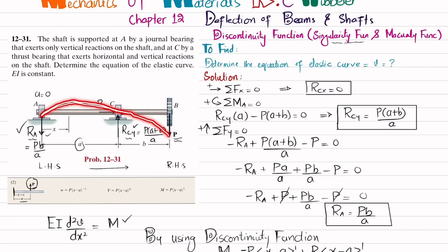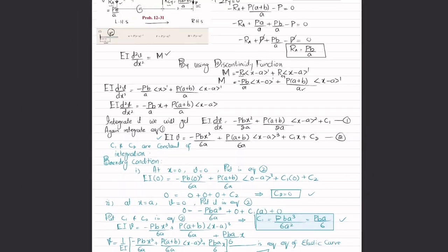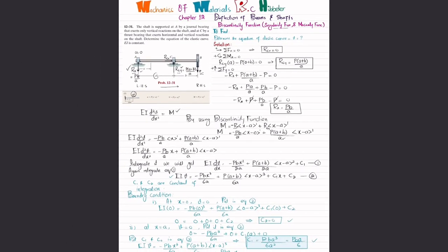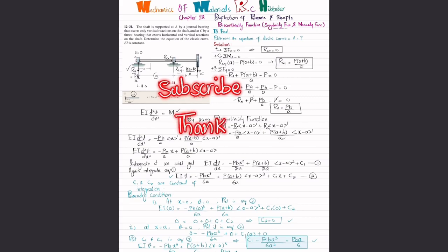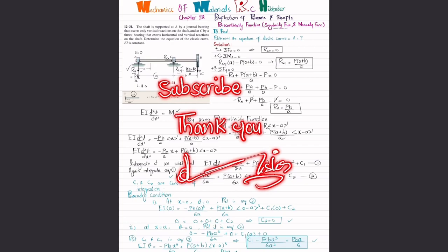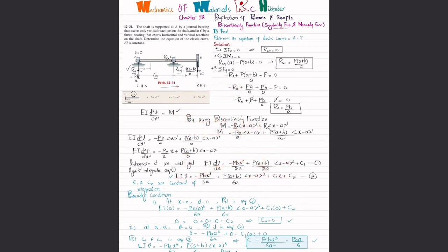That was all about problem 12-31. I hope you enjoyed this video and learned from it. If you are new to my channel, subscribe and press the bell icon for notifications. If you have questions, ask in the comment section. If you are not familiar with the discontinuity or singularity function, search 'singularity function explained by Adnan Rashid' on YouTube. Thank you for watching.